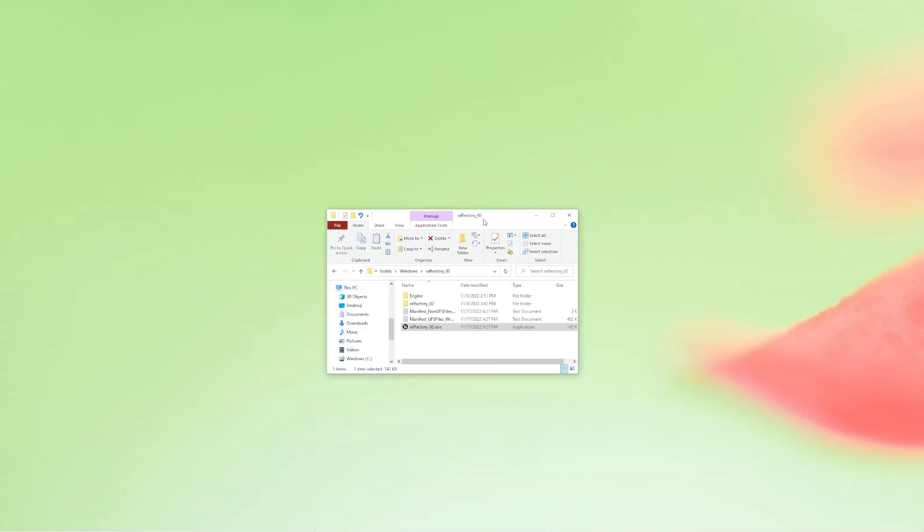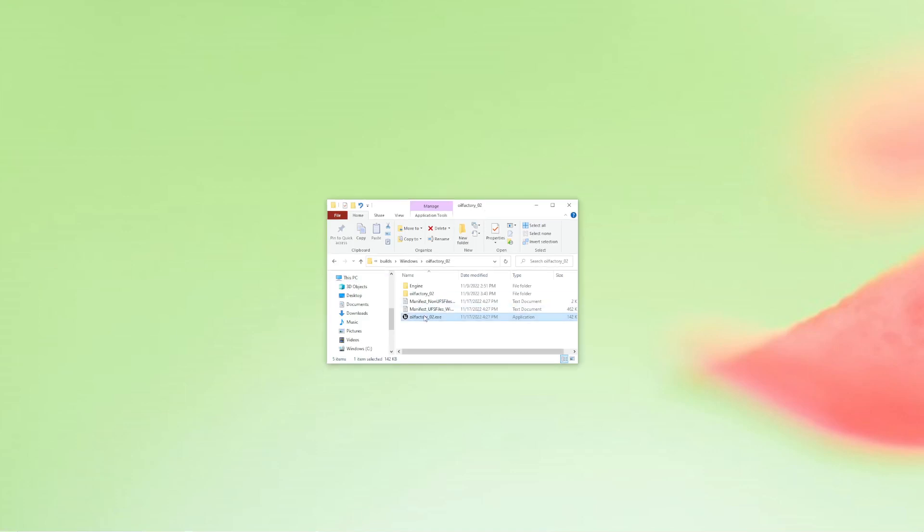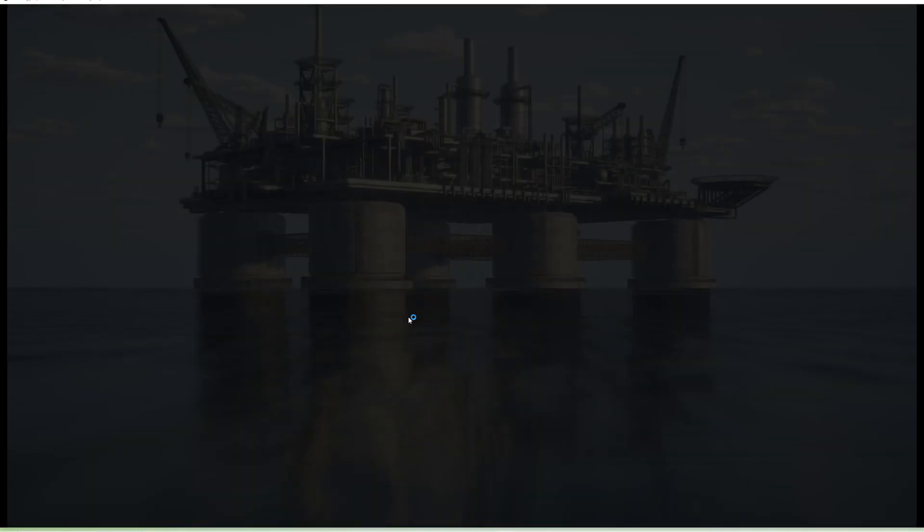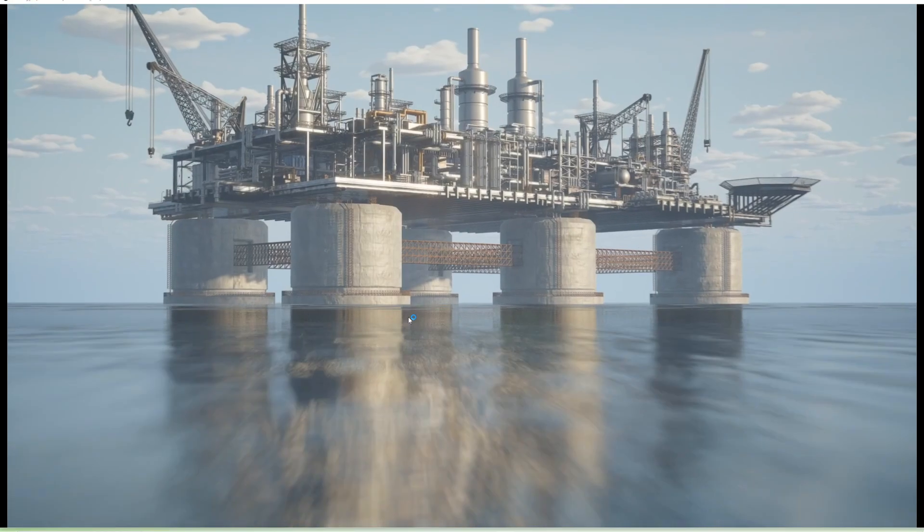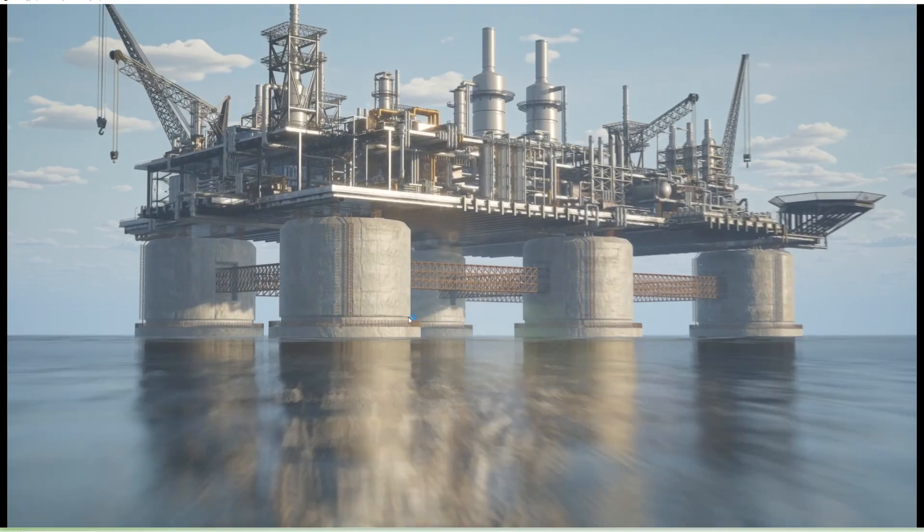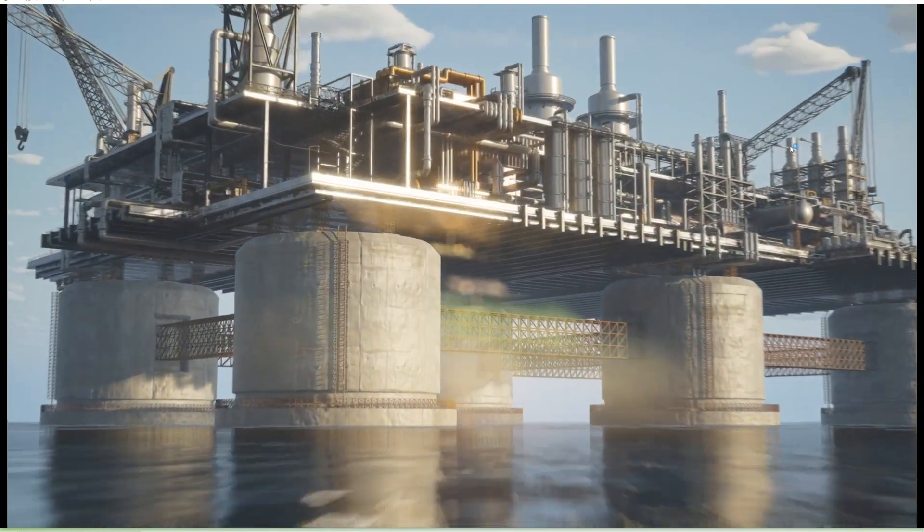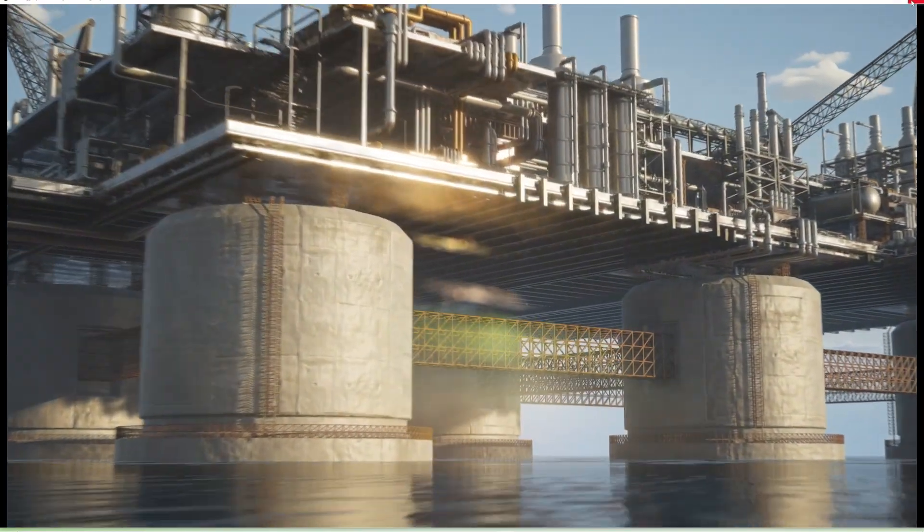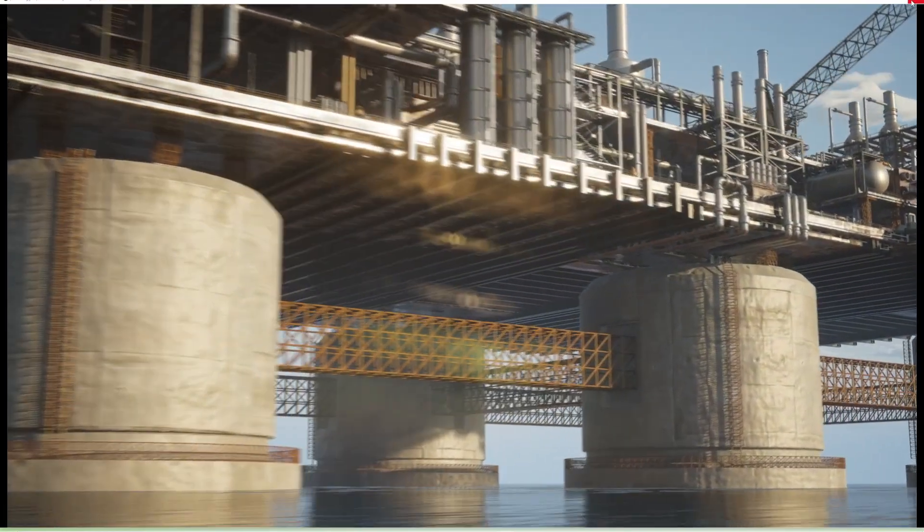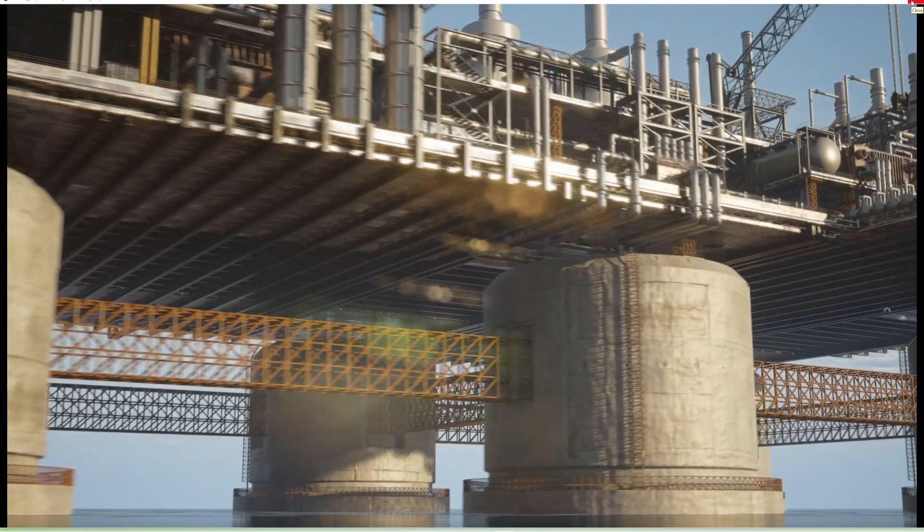Alright, here we have an application, Oil Factory. It's just an executable, so on a Windows PC you double-click and the whole thing begins. Now it starts with a movie file that's playing back.